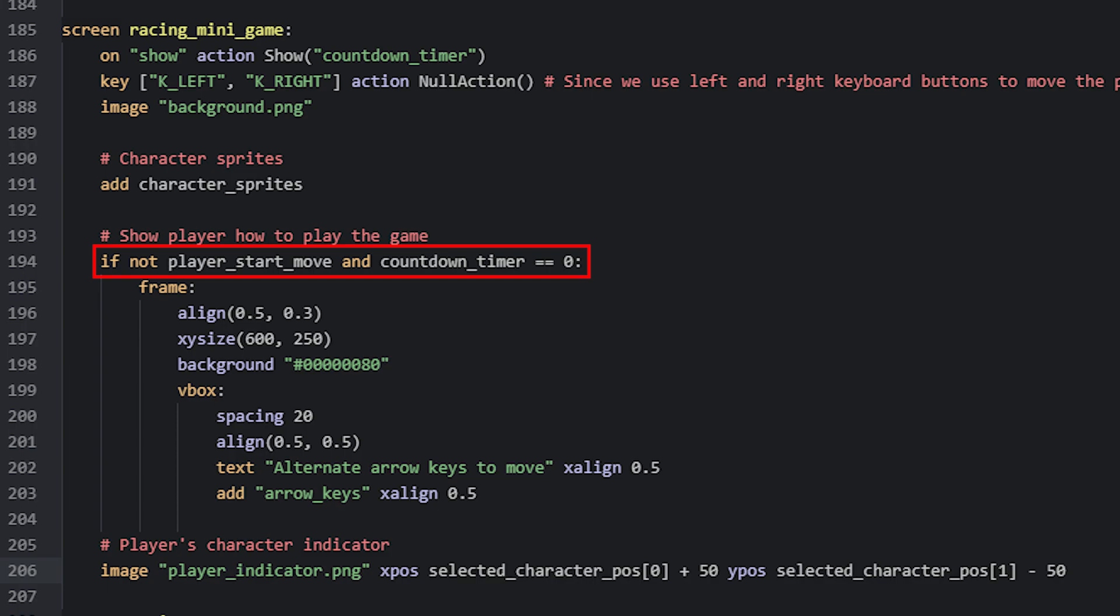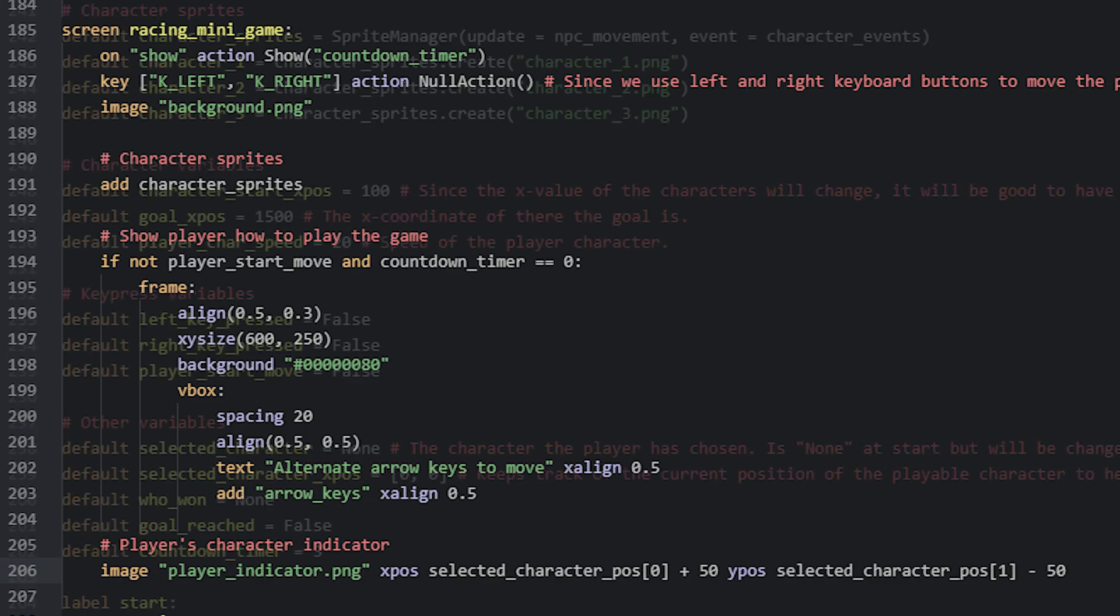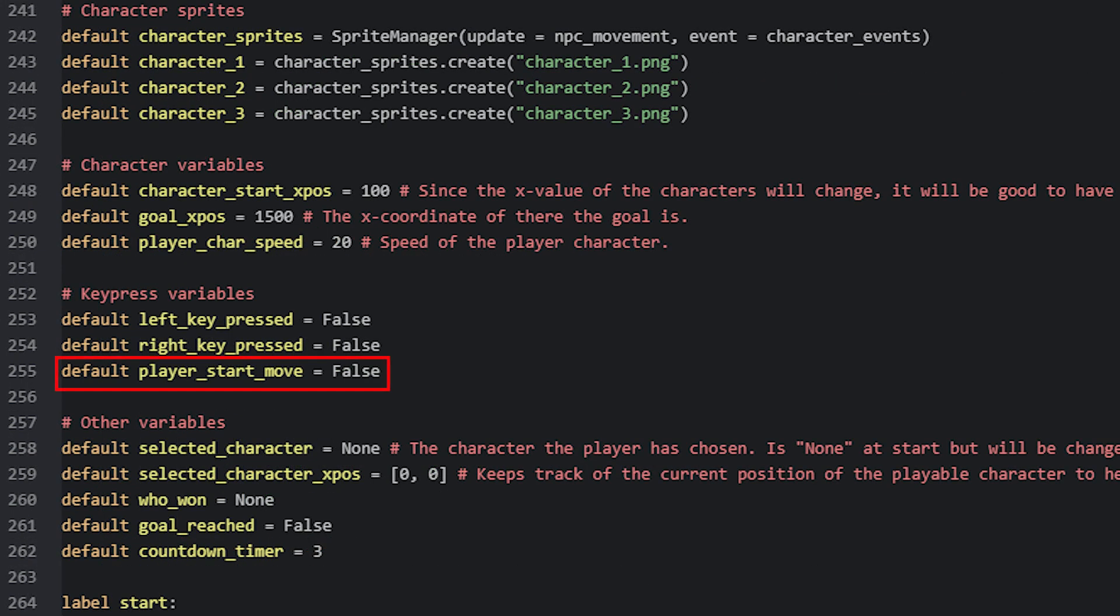This variable is defined amongst the other global variables, and is set to false as the initial value. Later on, once we look at the code for detecting user input, we'll set this variable to true, which will make the explanation then hide.